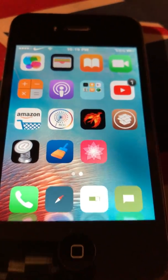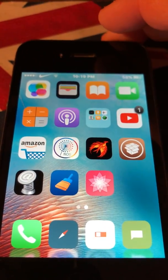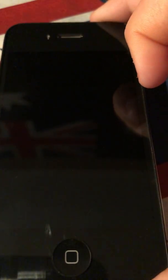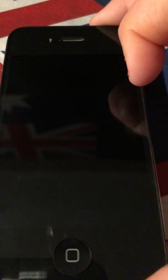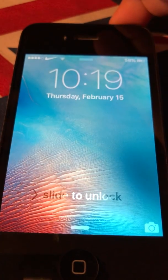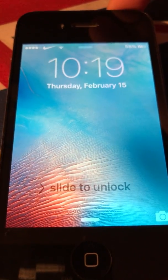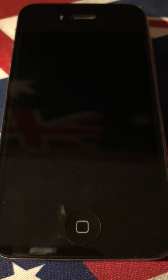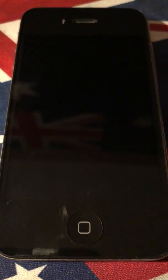It should take you to the home screen, and now next time you respring your phone it will show the logo you picked. So now it says Nike instead of the Apple logo.